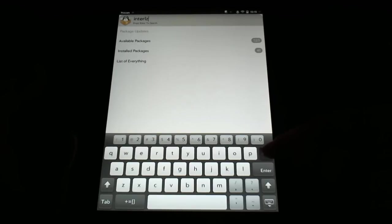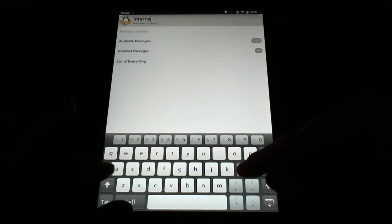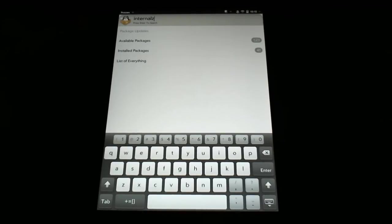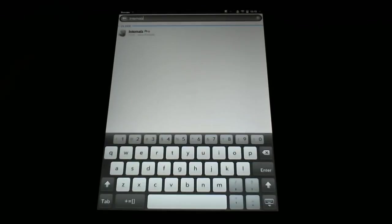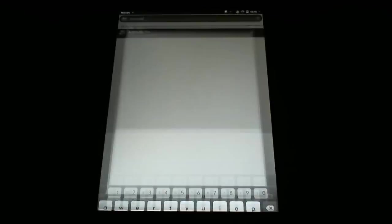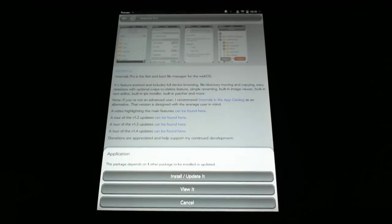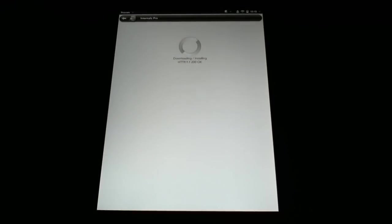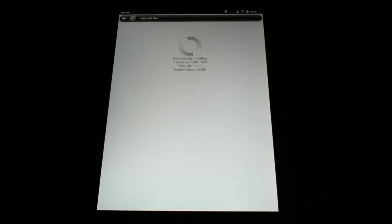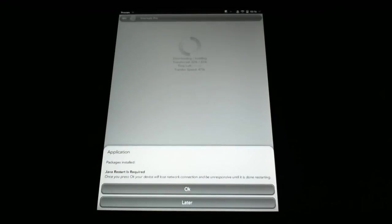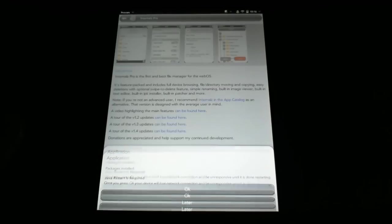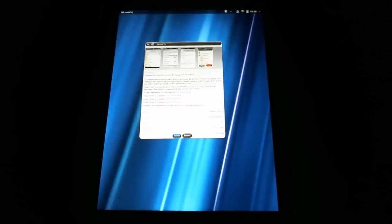Internalz is spelled with a Z, and it does help if I type it correctly. Internalz with a Z. Internalz Pro, I'm sorry. And I'll select that, and I will install it. If it does ask for any other packages to be installed or updated, go ahead and say yes to that. If it asks about having to restart anything, say yes to that. Just be cooperative with it, so we can get Internalz onto this device. Java restart required. We'll say OK to that.